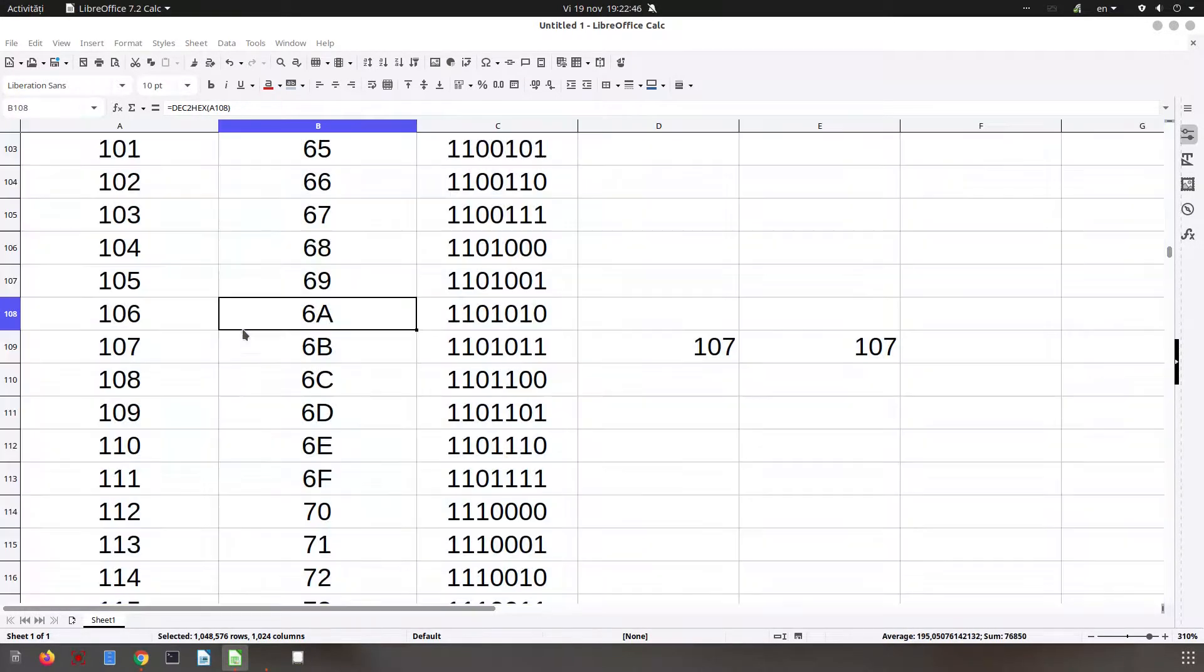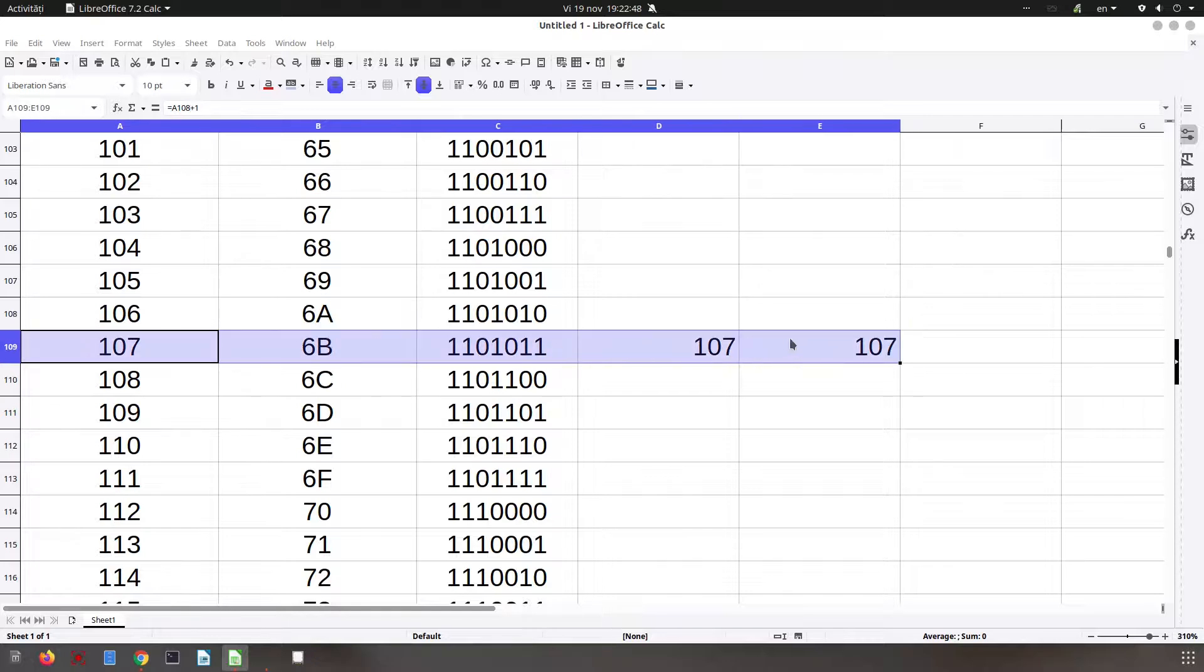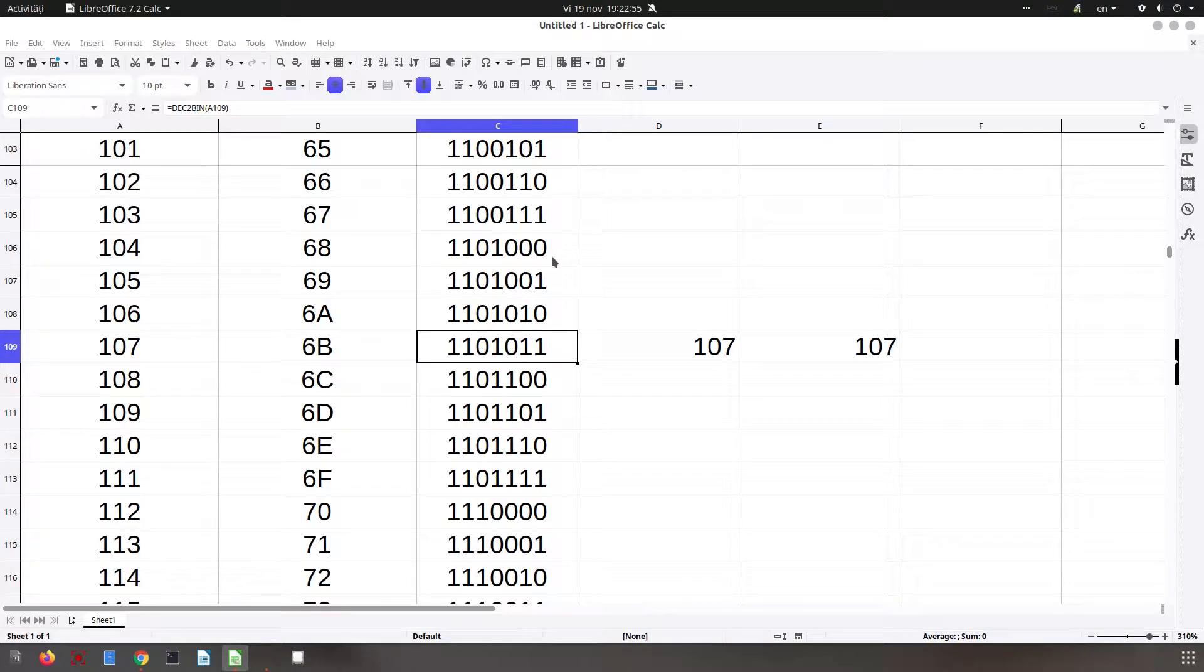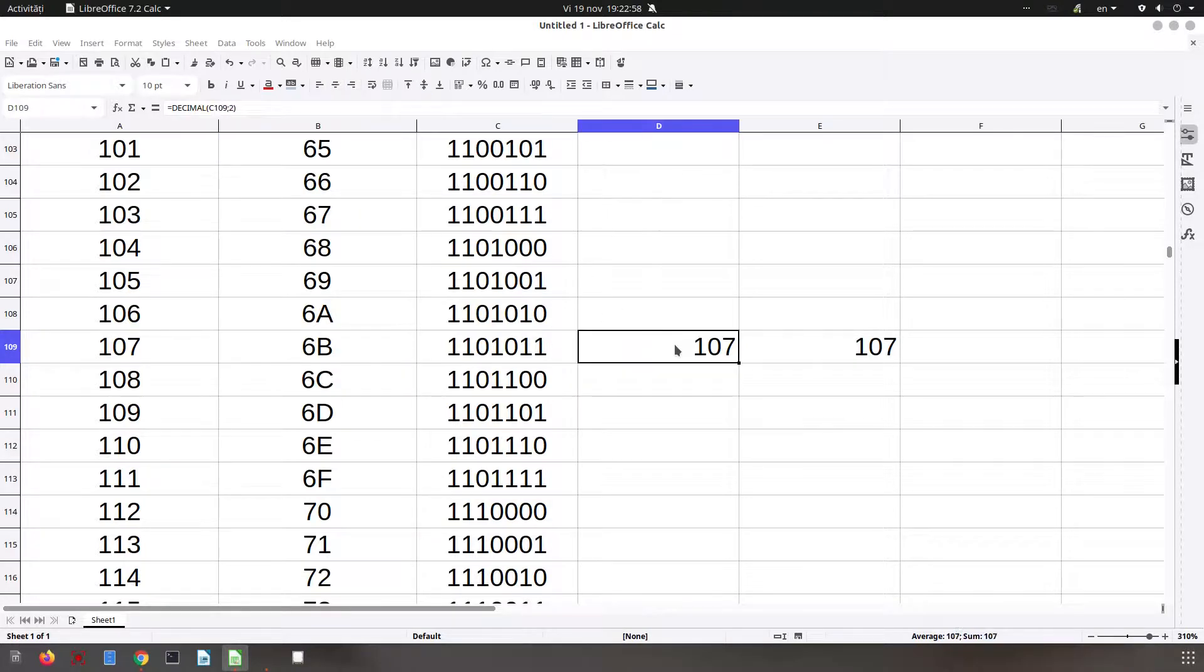Let's confirm it is in fact the same number. Correct - we can transform binary and hexadecimal numbers to decimal very easily.